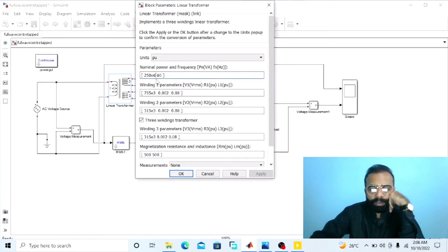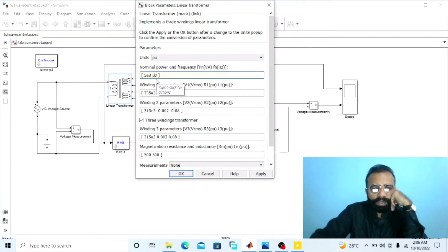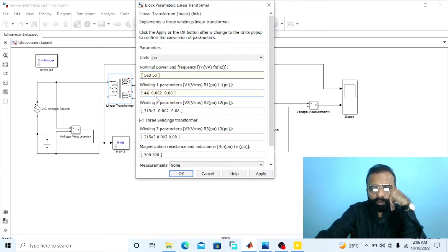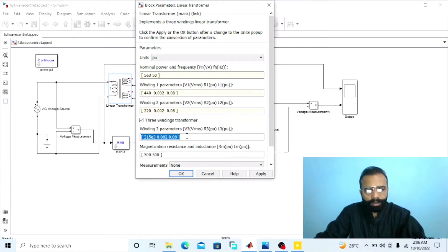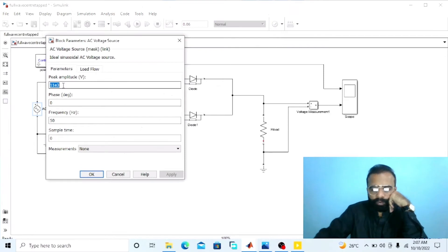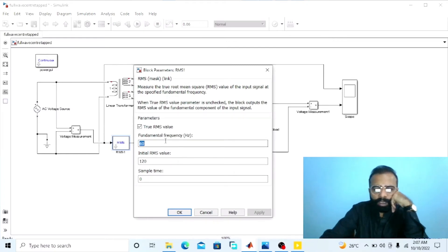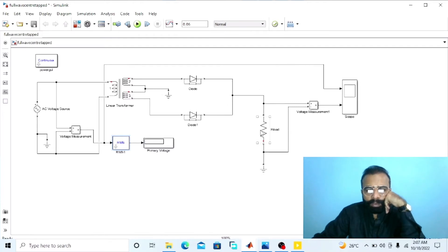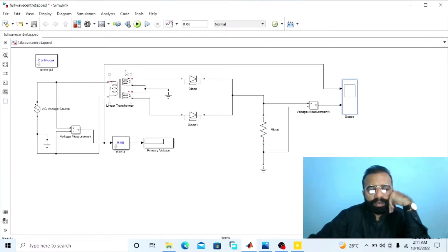Now change the parameters of the circuit diagram. Set the apparent power, the transformer: pi V power, frequency 50 Hz, winding 1 at 440 volts, winding 2 at 220 volts. Copy the same winding 2 parameters for winding 3 parameters and apply. The AC source is 440 volts at 50 Hz frequency. Set the frequency of the RMS block to 50 Hz and change the load resistance to 100 ohms. Our circuit is now ready for simulation.